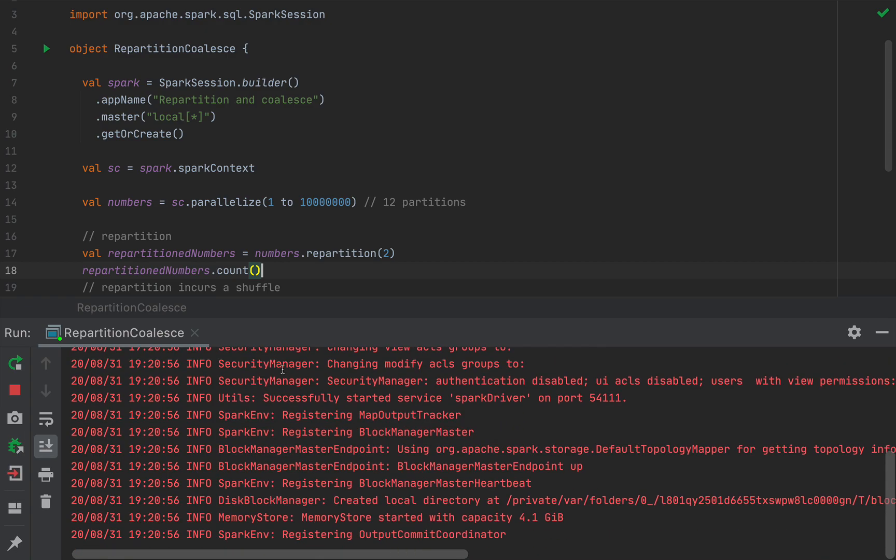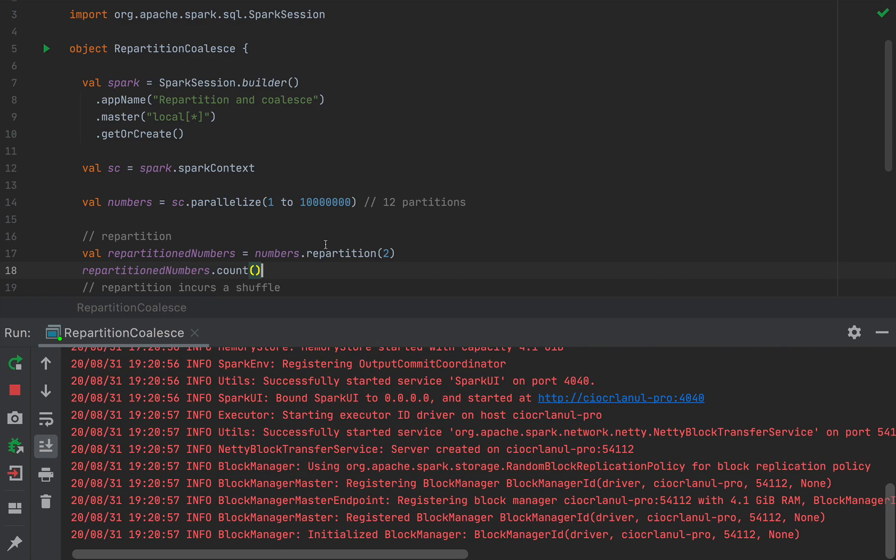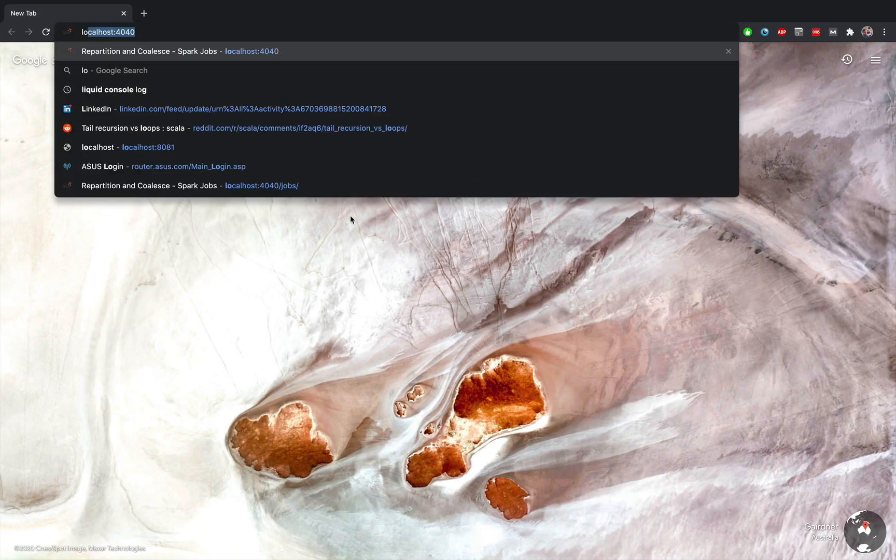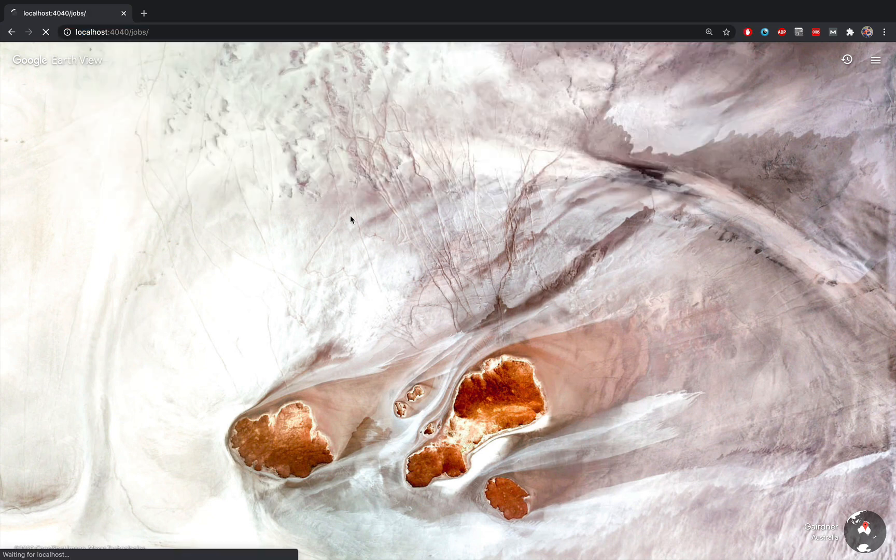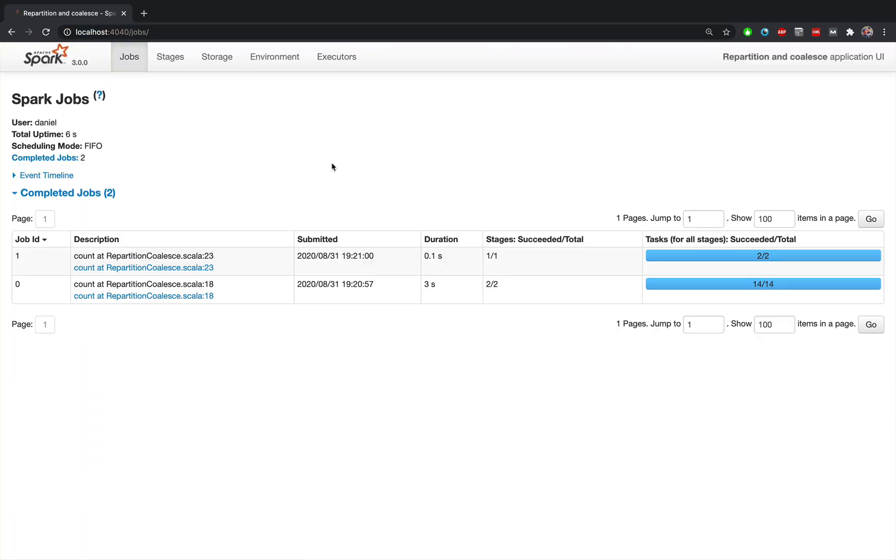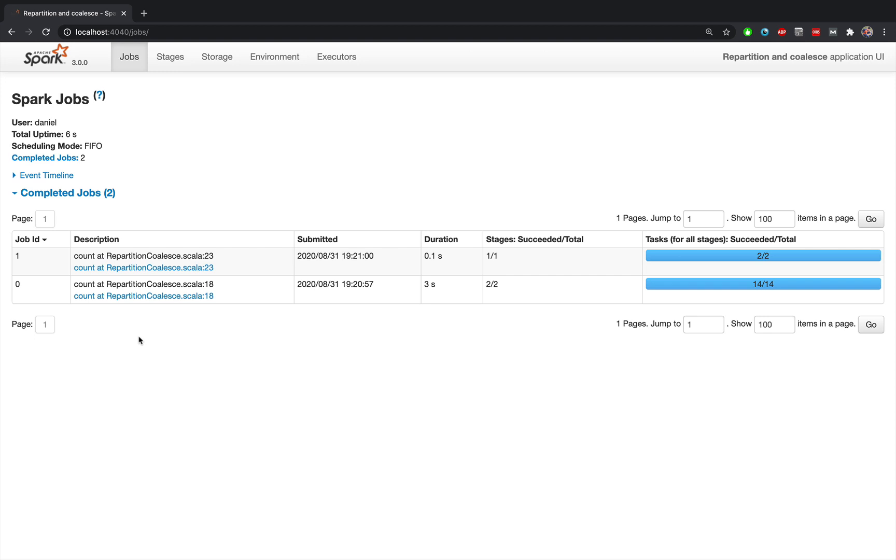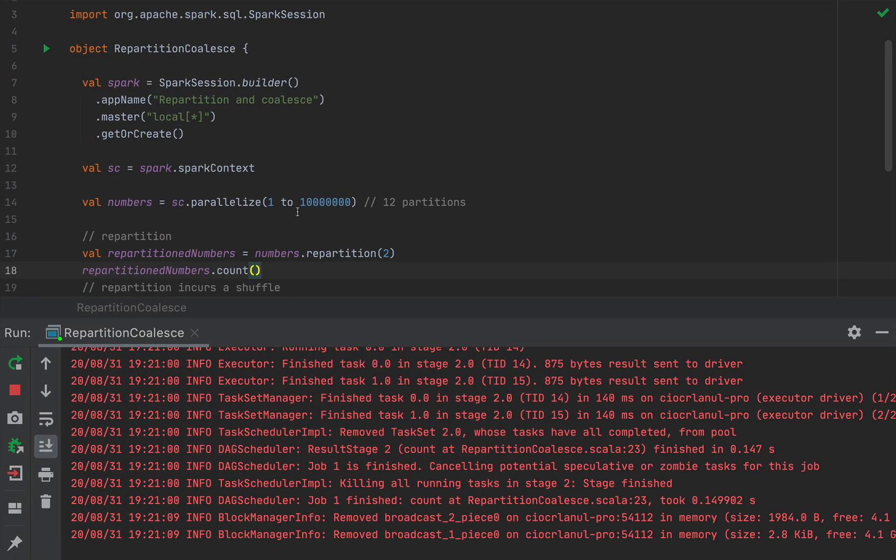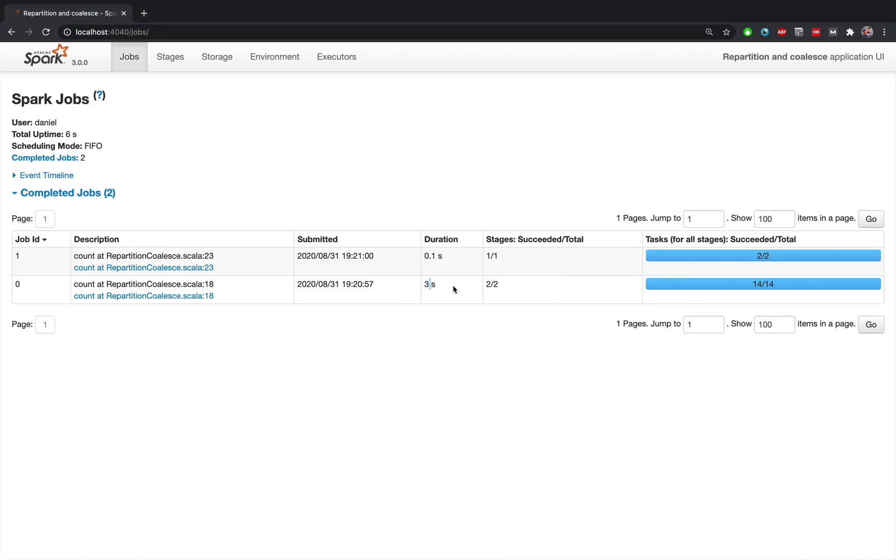And as Spark is starting we are ready to open a browser tab and say localhost 4040. And in just a couple of seconds both of these jobs will be evaluated. And we can see here from the table that the first job with index 0 took three seconds. And this is the repartition job. So the repartition job took three seconds and the coalesced job took 0.1 seconds. So this is a massive massive difference.